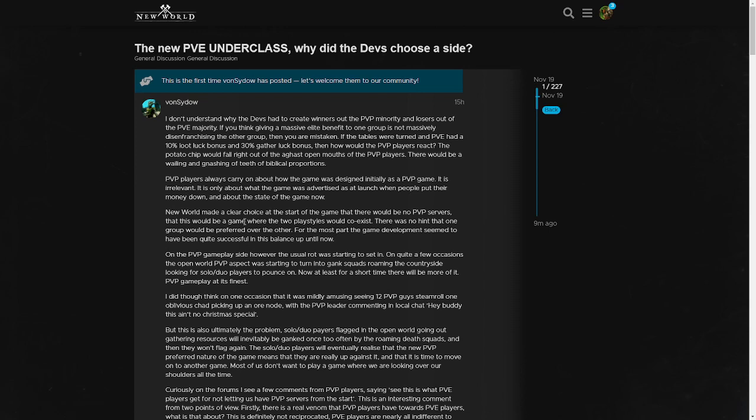The person goes on: 'PVP players always carry on about this, and the game was advertised at launch when people put their money down about the state of the game now. Developers can take the game whatever direction that they want. New World made a clear choice at the start of the game - that there would be no PVP servers and this would be a game where the two play styles would coexist. There was no hint that one group would be preferred over the other.' Yeah, right. 'For the most part, the game development seemed to have been quite successful in this balance up until now.' Of course, one of the big issues is if something over-performs in PVE, nobody cares because the mobs aren't going to be on the forums writing posts like this saying that these people are doing way too much damage.